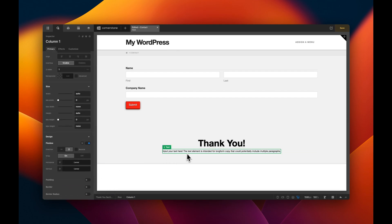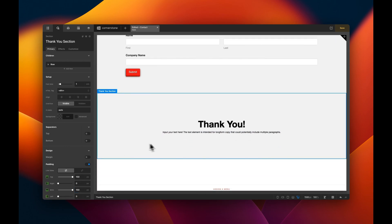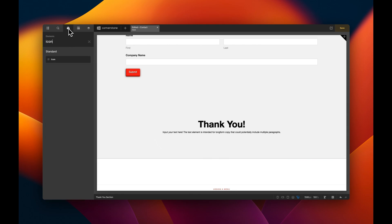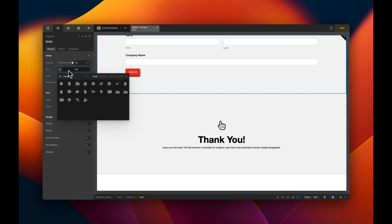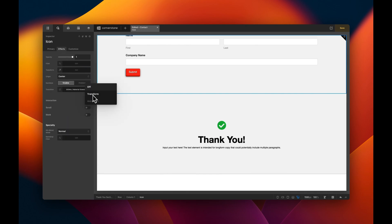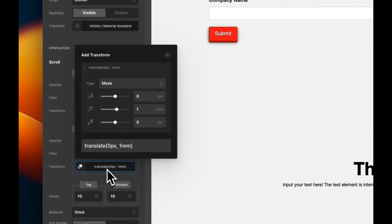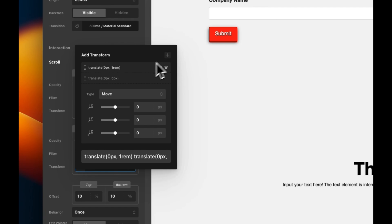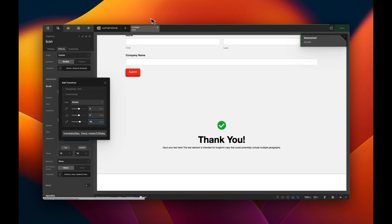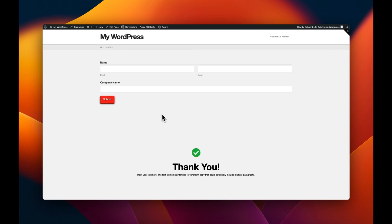We'll turn on flexbox and center everything, add a bit more vertical height in pixels. Then I want to add an icon — a checkmark — to confirm we received the submission. We'll make it green so it feels like a positive action. I also want to turn on scroll effects and add a transform: when it fades up on scroll, we'll also add a rotation of about 45 degrees. On the front end it kind of flips in — looks pretty good.